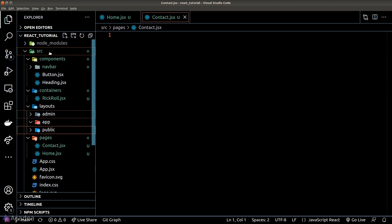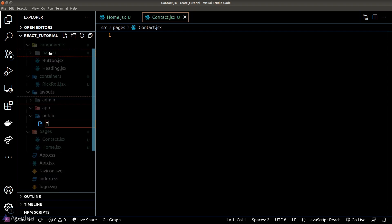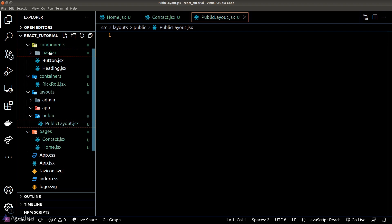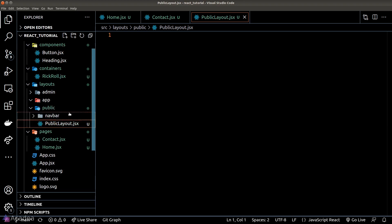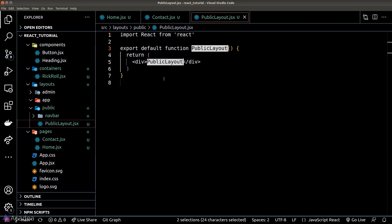Anyway, in each of these folders we should create a layout wrapper component where we define what should be in each of these layouts. The navbar that we created in the previous episode belongs to the public layout, so we'll move it inside the public folder. And now let's create our public layout component.